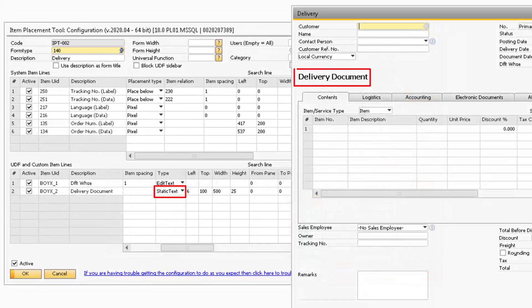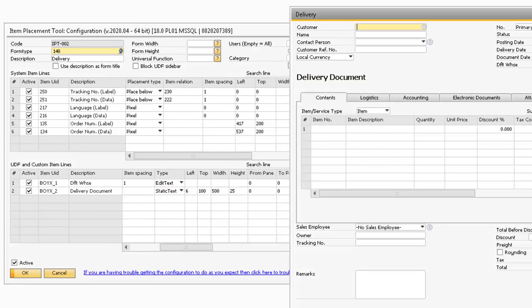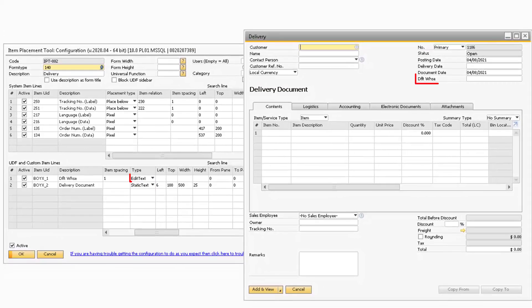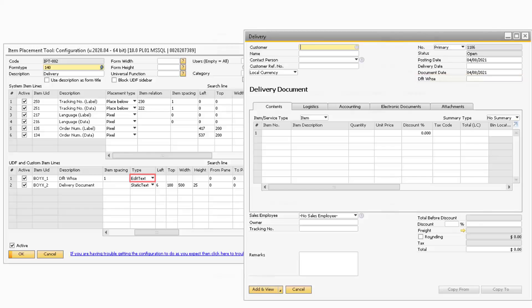Static Text allows you to enter in a static label. Edit Text is a normal field that you can enter values in.